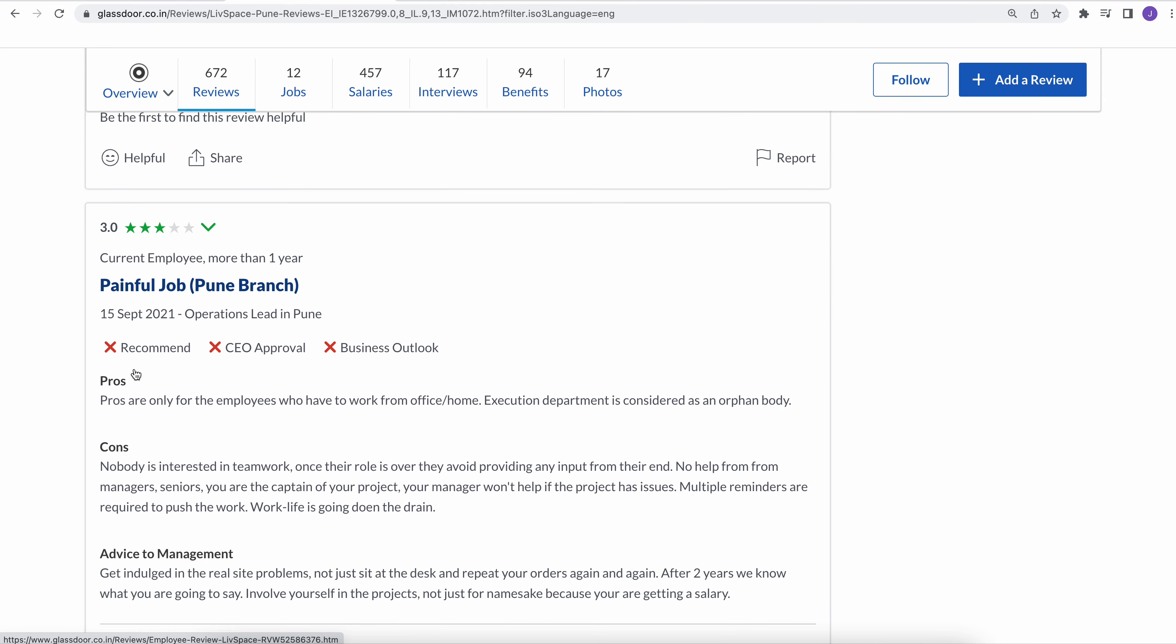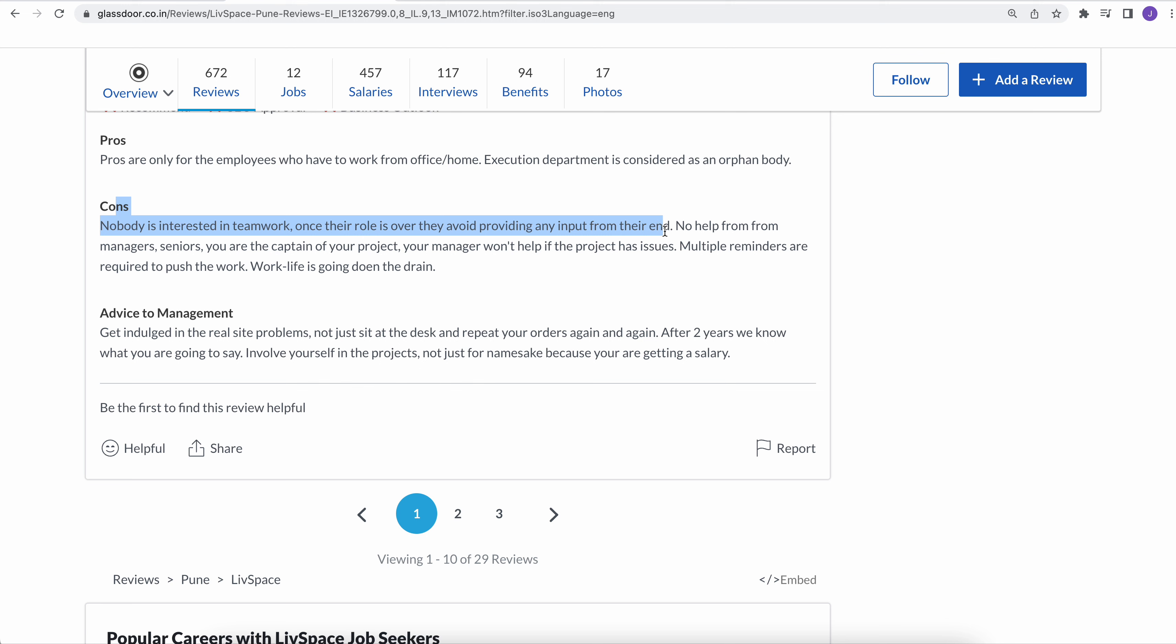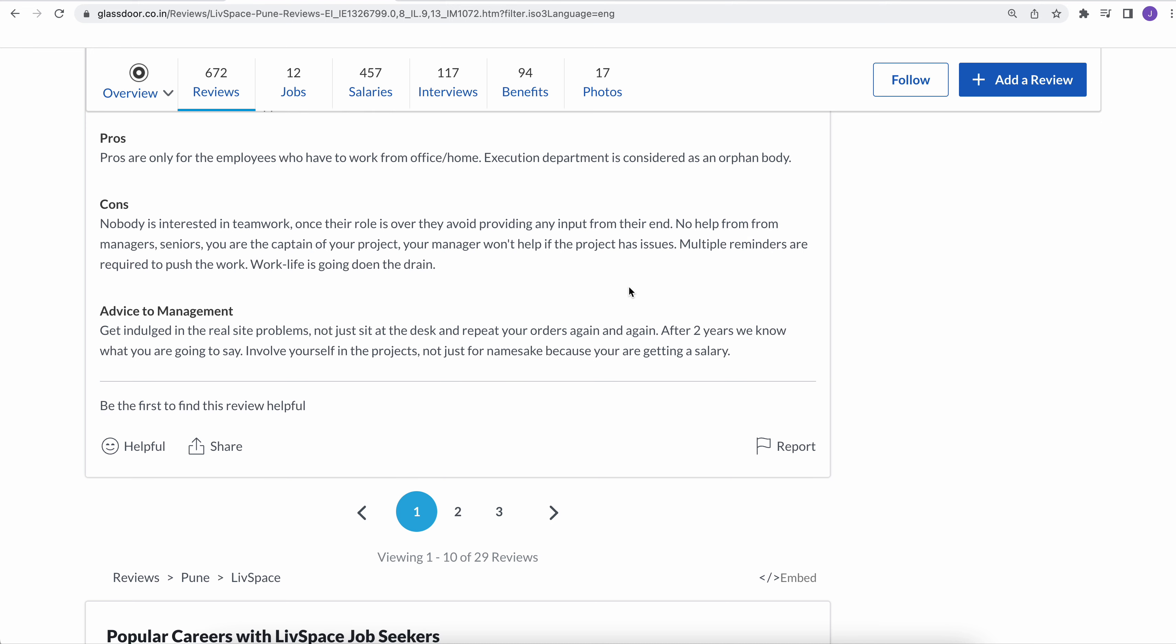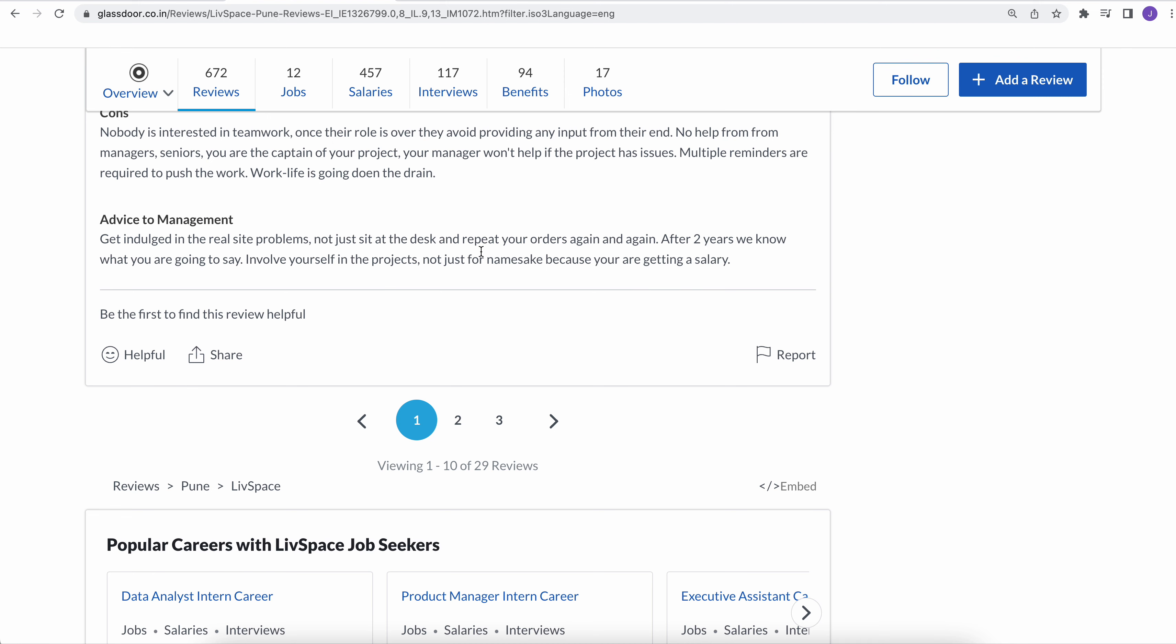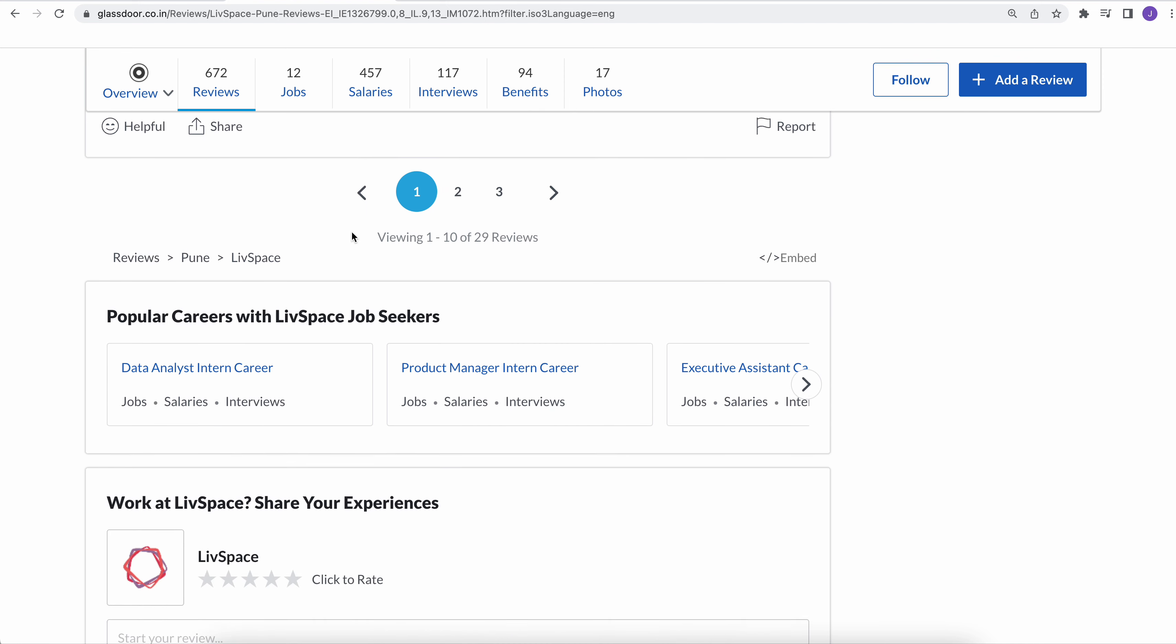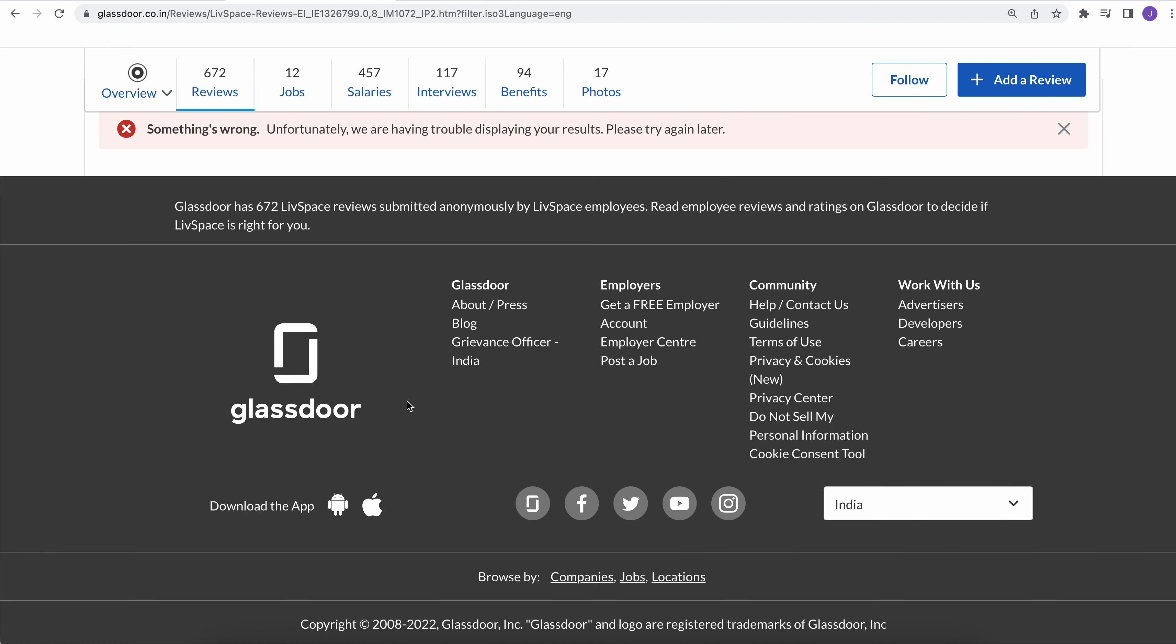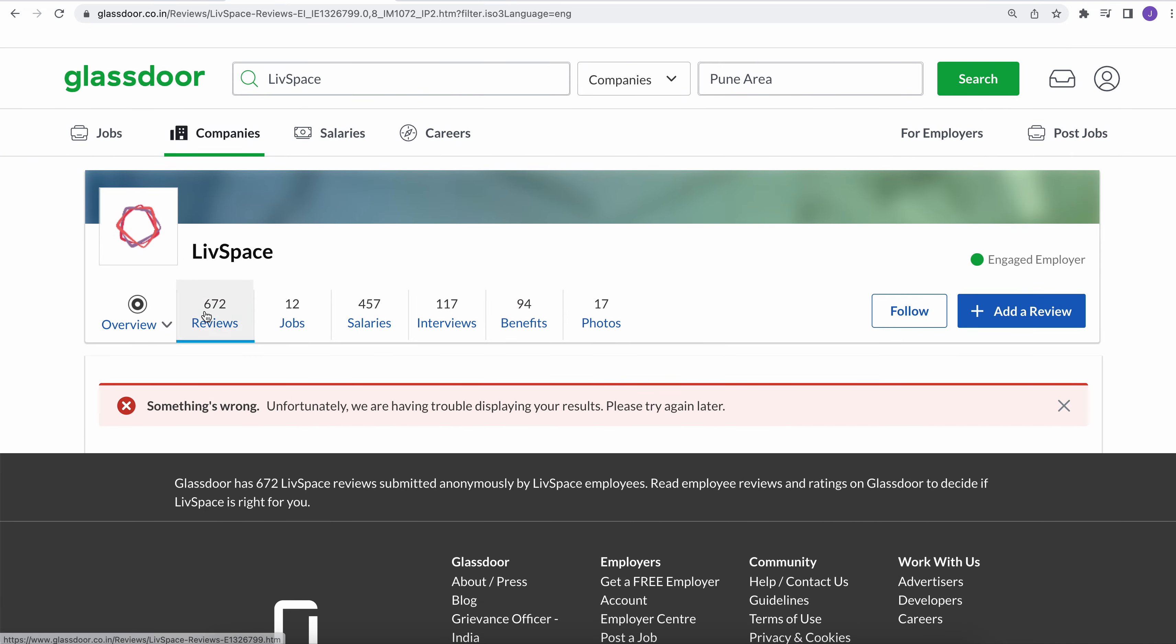Again, it's a three-star rating. Nobody is interested in teamwork. Once the role is over, avoid providing an input from therein. No help from the manager seniors. You're captain of your project. Your manager won't help if project has issues. Multiple reminders are required to push the work. Work-life is going down the drain.